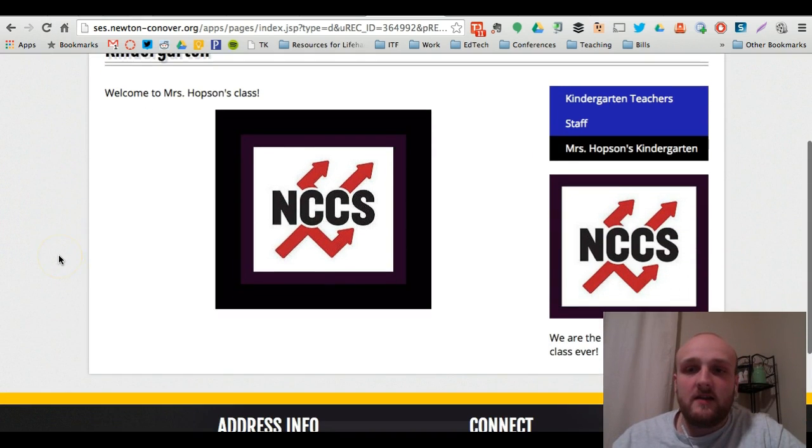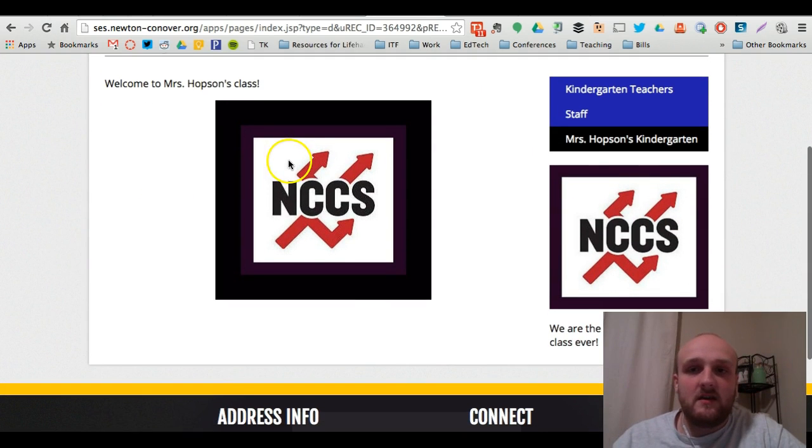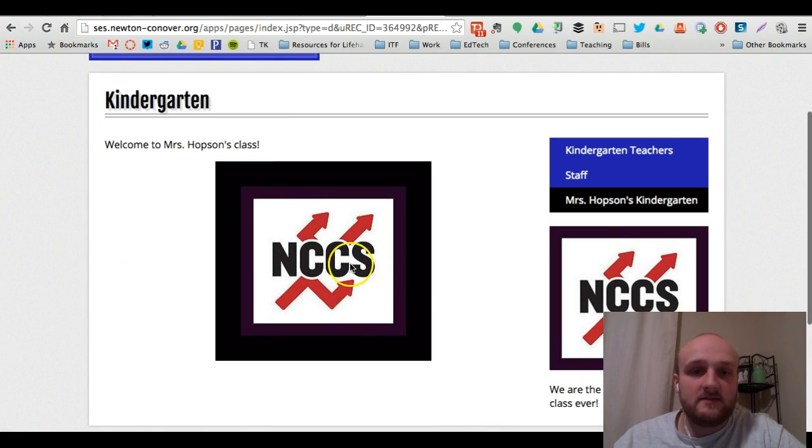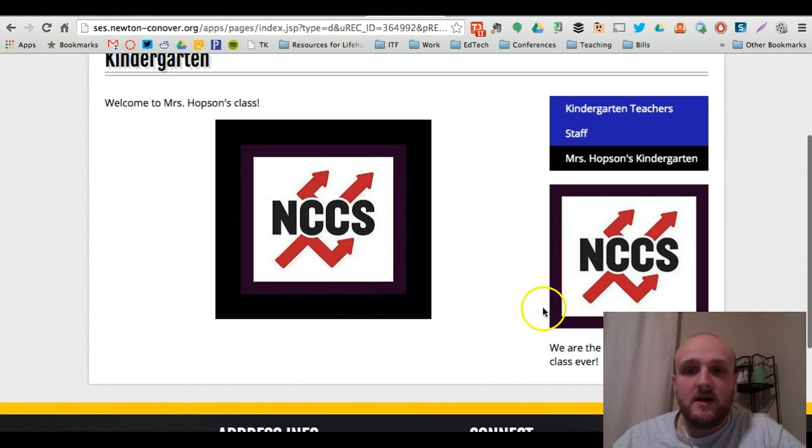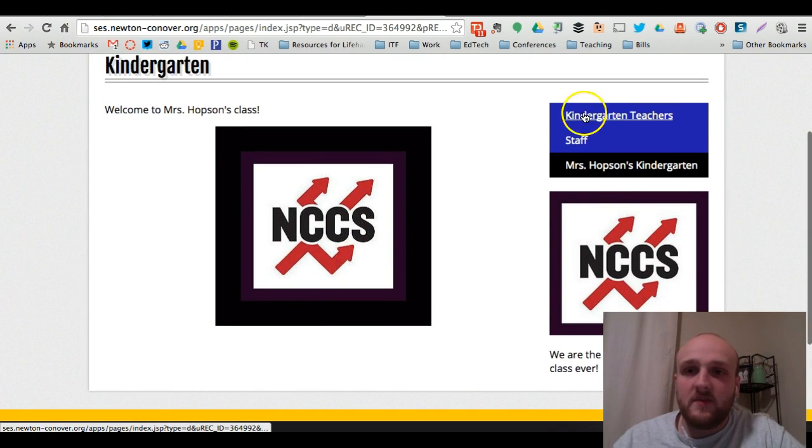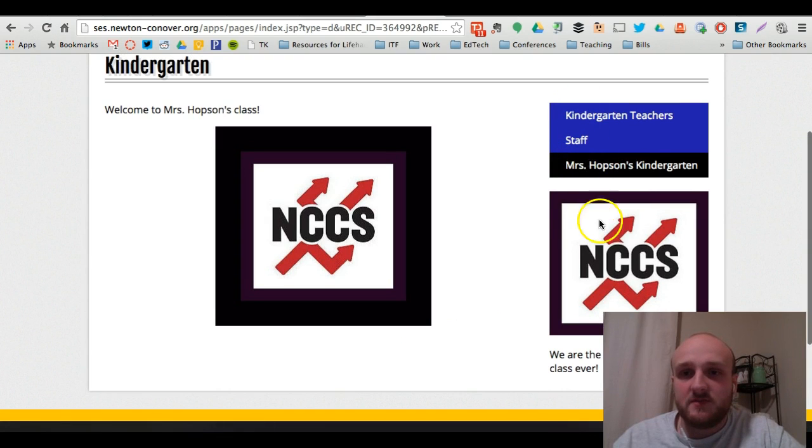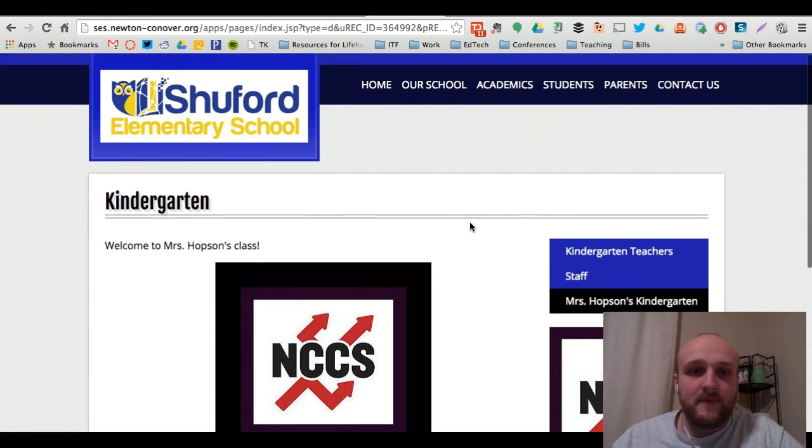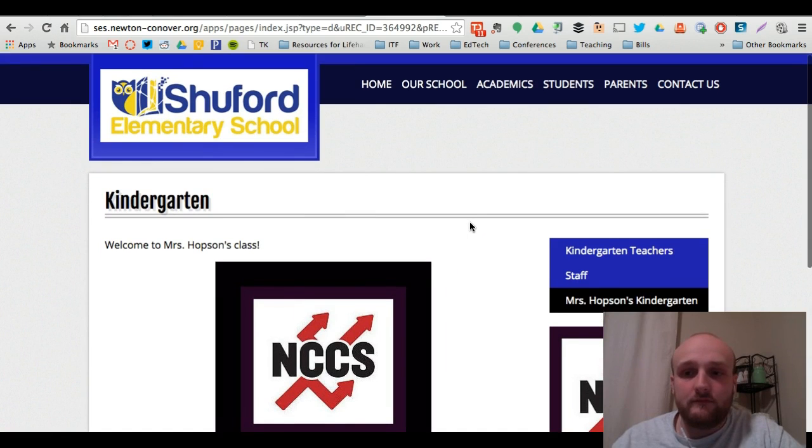And here are the edits that we made to that page. So you've got your text, your photos, files if you chose to upload them. The menu of all the pages, all the teachers' pages would appear here on the right. And you're good to go.